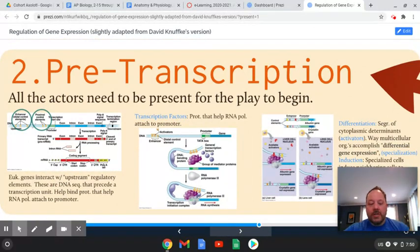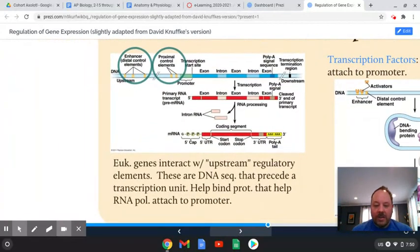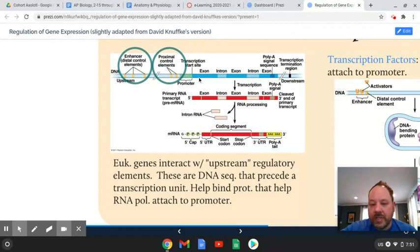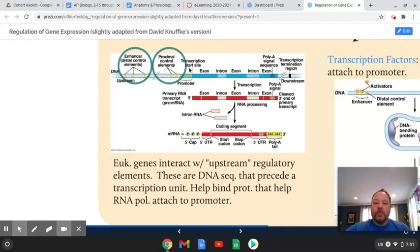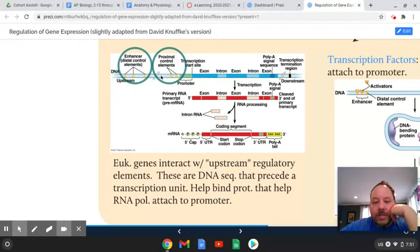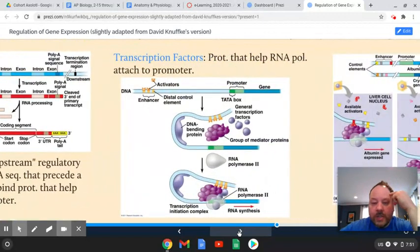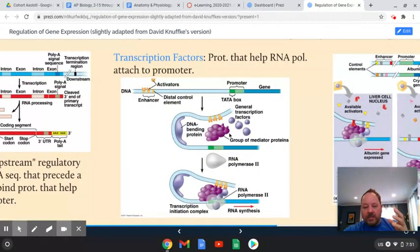Let's say transcription happens. For transcription to occur, you actually need a lot of pieces of the puzzle in place — before the play can begin, all the actors have to be present. We have the promoter where the RNA polymerase attaches, the introns and exons, the 5' cap and the poly-A tail. But genes only make up about 1% of your DNA. There are regions outside of genes — enhancer regions or control elements — that influence transcription.